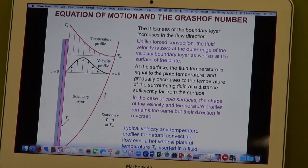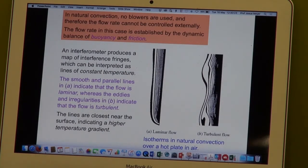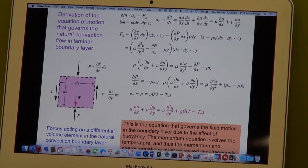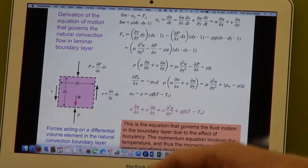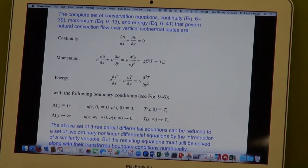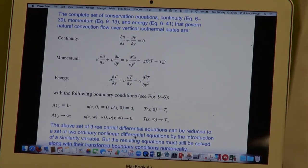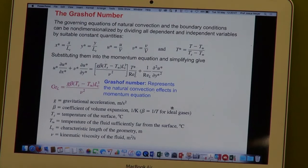That is the boundary layer I showed to you yesterday, with the velocity boundary layer, which is now different. Here we've got the velocity equal to zero at the wall, where previously it was equal to the free stream velocity. This is the mathematics in terms of looking at the control volume, the sum of the forces, going through the mathematics, using the boundary conditions, and then we end up with the Grashoff number and the Reynolds number squared.